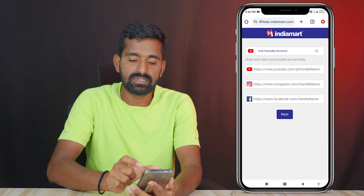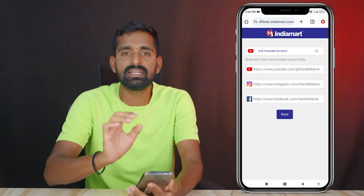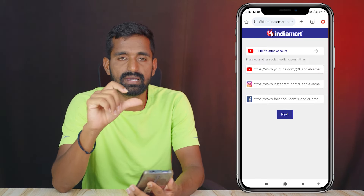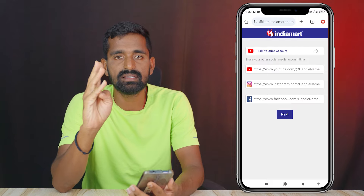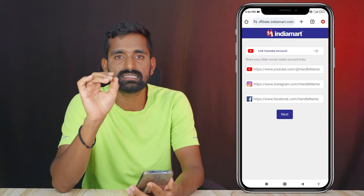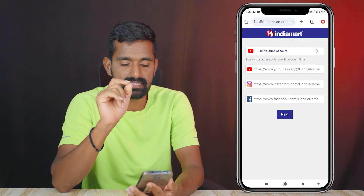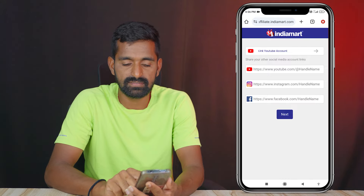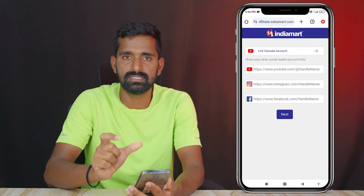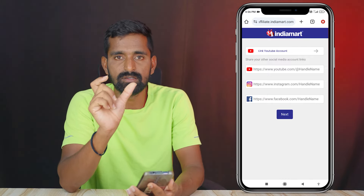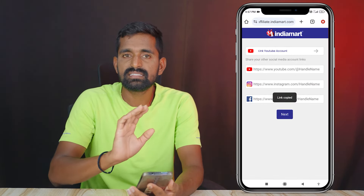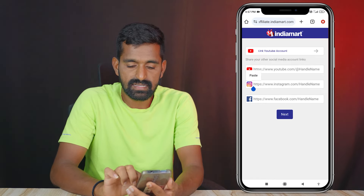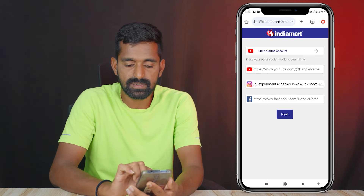You are now registered. You need a YouTube channel, Instagram, or Facebook. You can find a username and handle. You can find a link in the description and copy it.